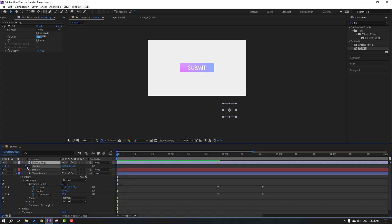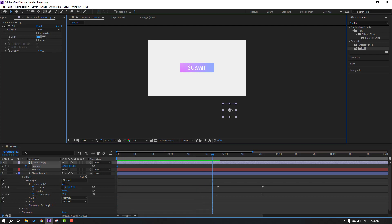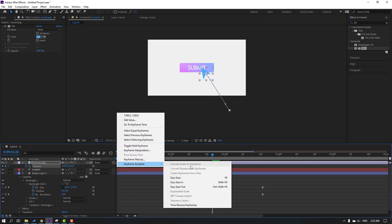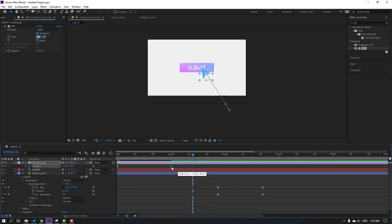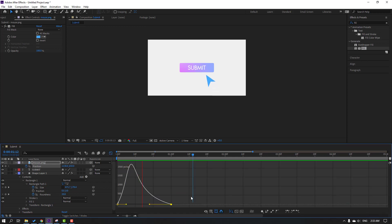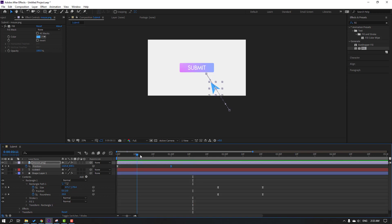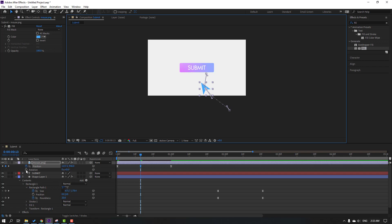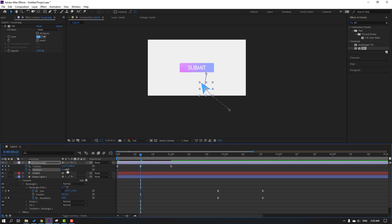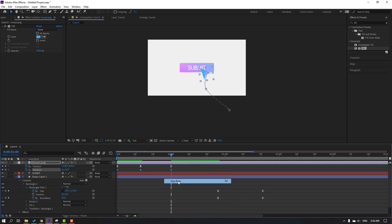Go to the first second, press P, make a new position keyframe, then go forward and move it up. Select the keyframes, make them Easy Ease. Move to left this keyframe. Select keyframes, go to graph editor, make the graph smooth. Go back to keyframes, go here, and move this mouse to the left. Hold Shift, press Alt, and make a rotation keyframe. Move to the left, change the rotation, and in the last keyframe change the rotation again. Select keyframes and make Easy Ease.